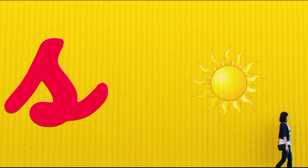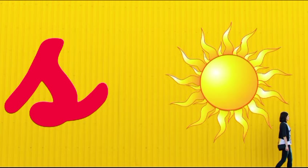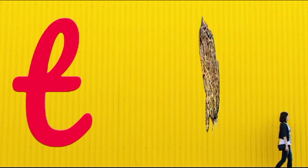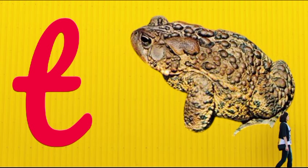S is for sun, s-s-sun. T is for toad, t-t-toad.